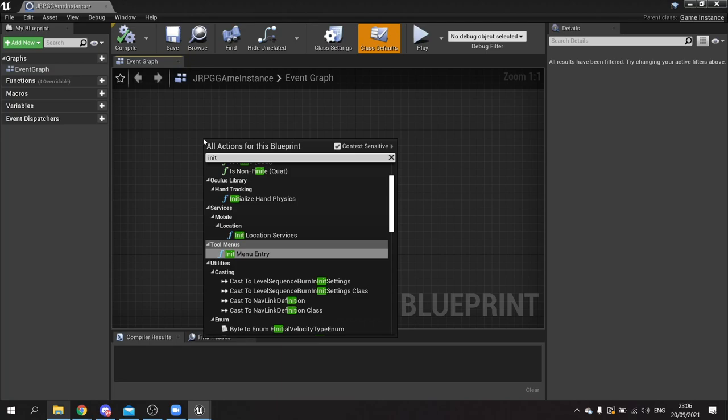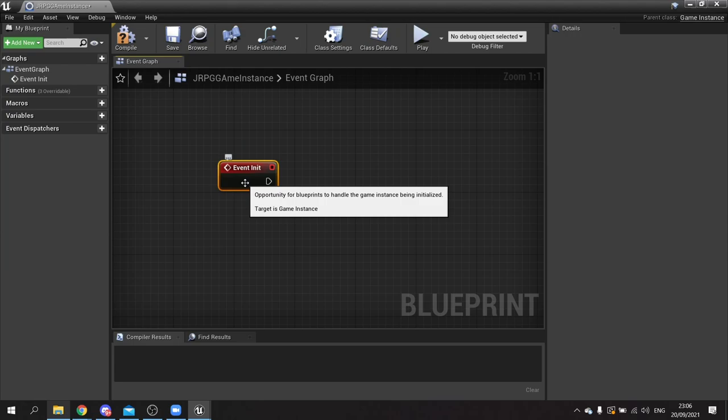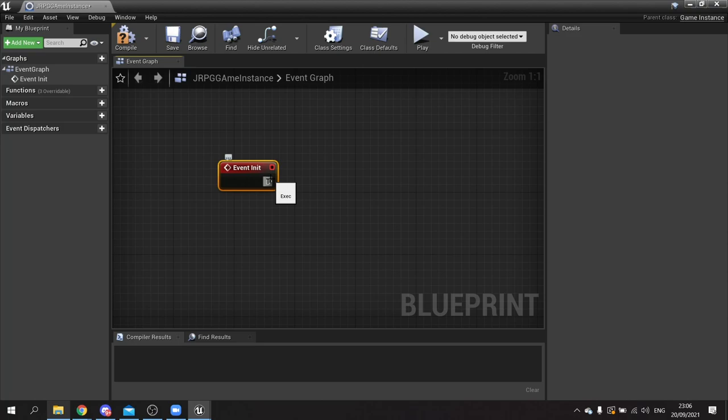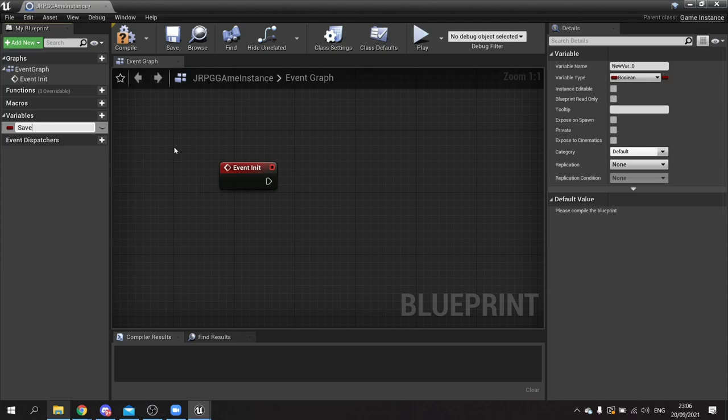In the JRPG game instance we're going to right click and add an init function event. If you want full details about how saving and loading works in video games you can find them on my channel - just search for saving and loading. On event init here we need to know what save file to load up, so on the variables we're going to add one called save file name, which will be a string.